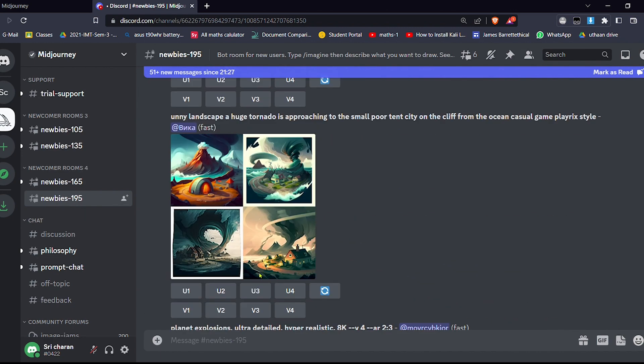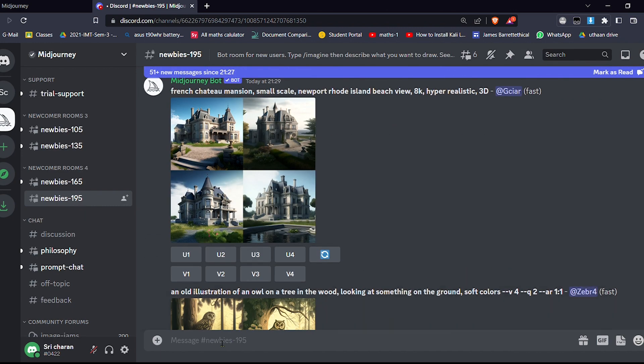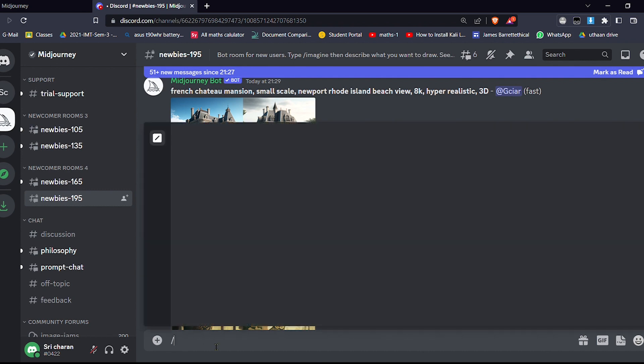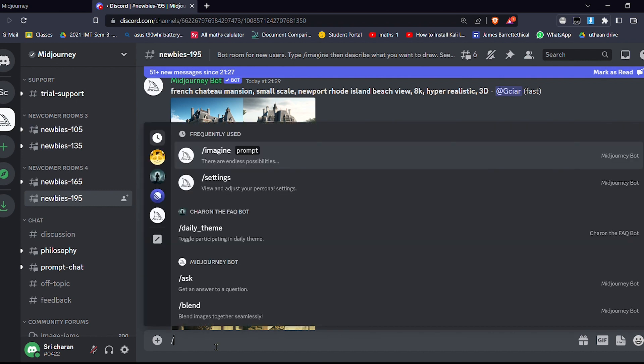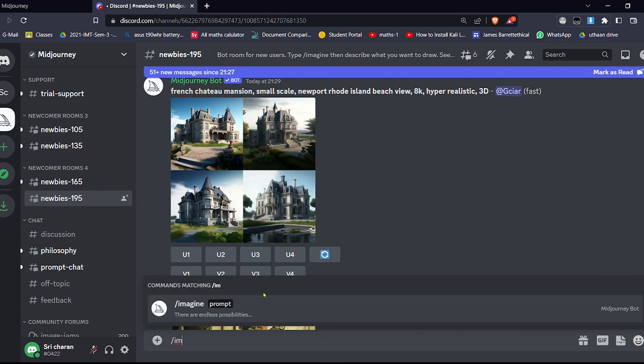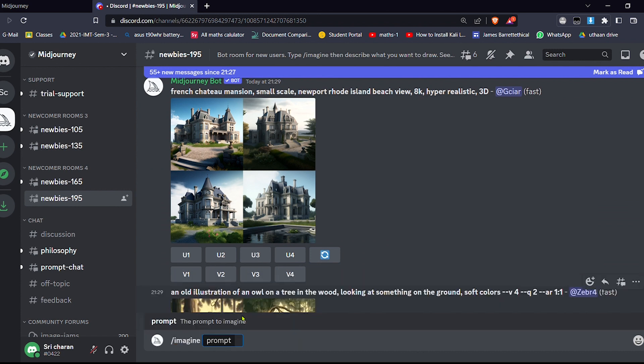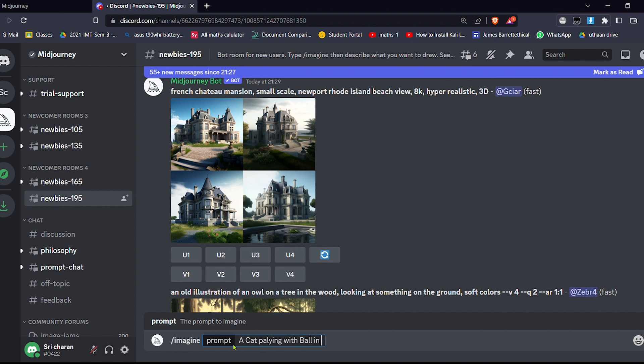See, now I will show you how to generate these images. Type slash imagine, and here you have to write the text. So let me write: a cat playing with wall in house.